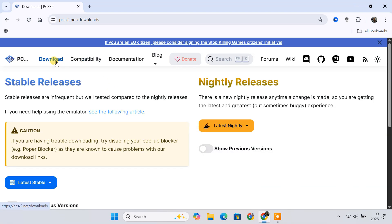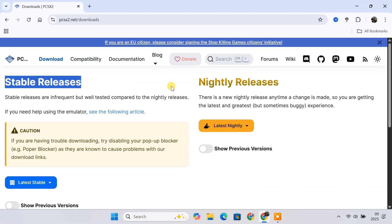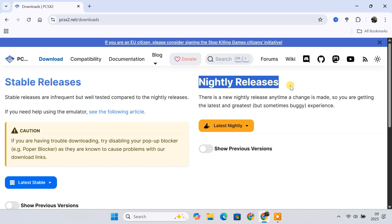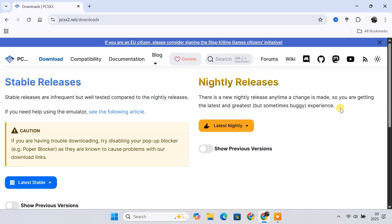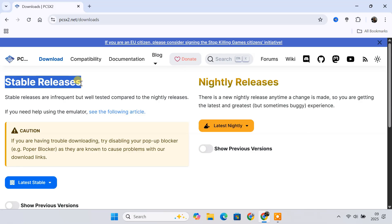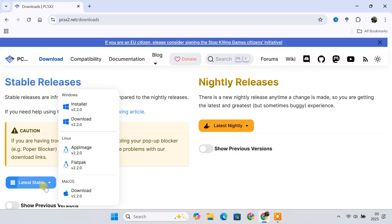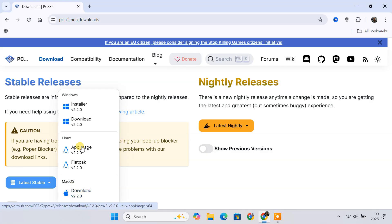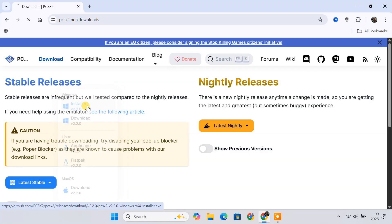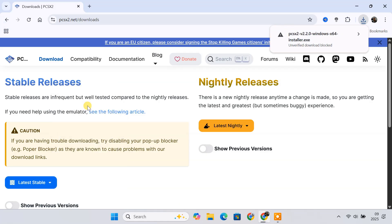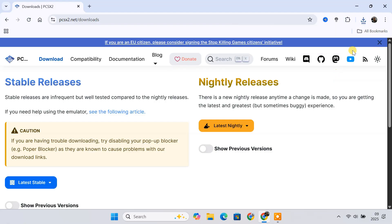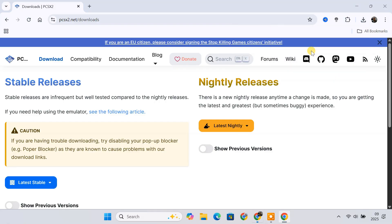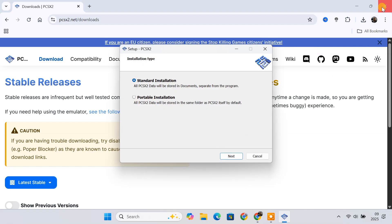On the downloads page, you'll see two versions: stable release and nightly builds. Nightly builds include the latest features but may have occasional bugs. For beginners, the stable release is recommended. PCSX2 supports Windows 10, 11, Linux, and macOS. I'm going to download the Windows installer. Once downloaded, run the installer and follow the on-screen instructions to install the emulator.